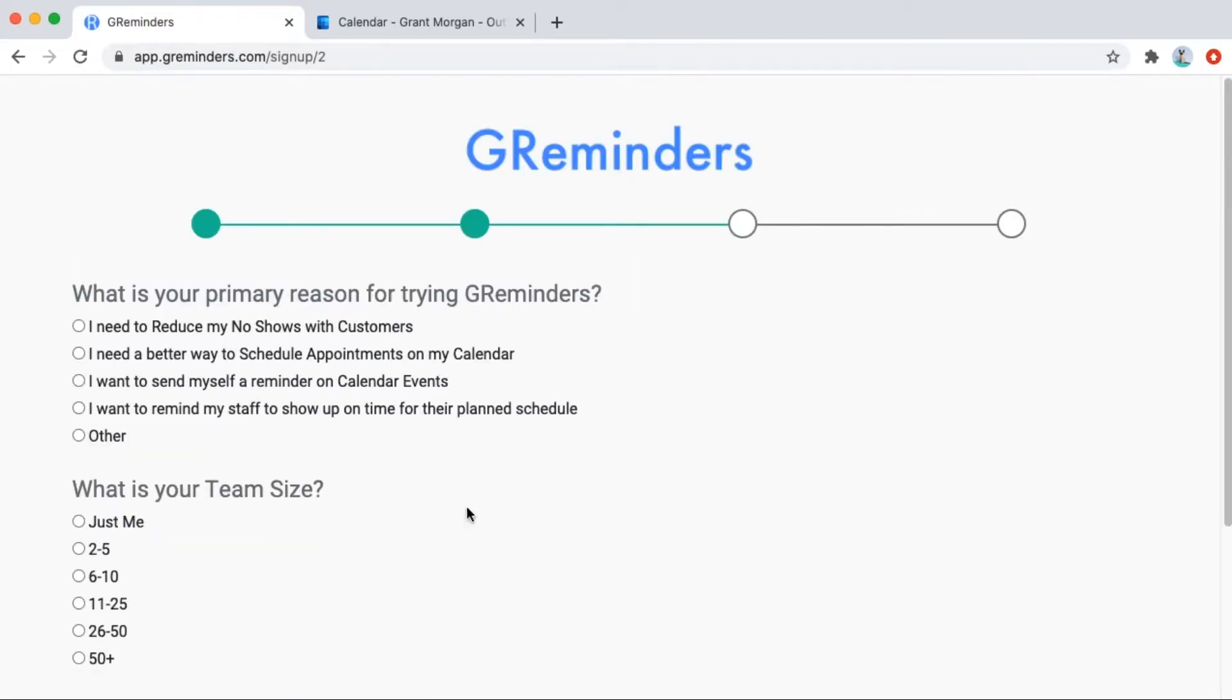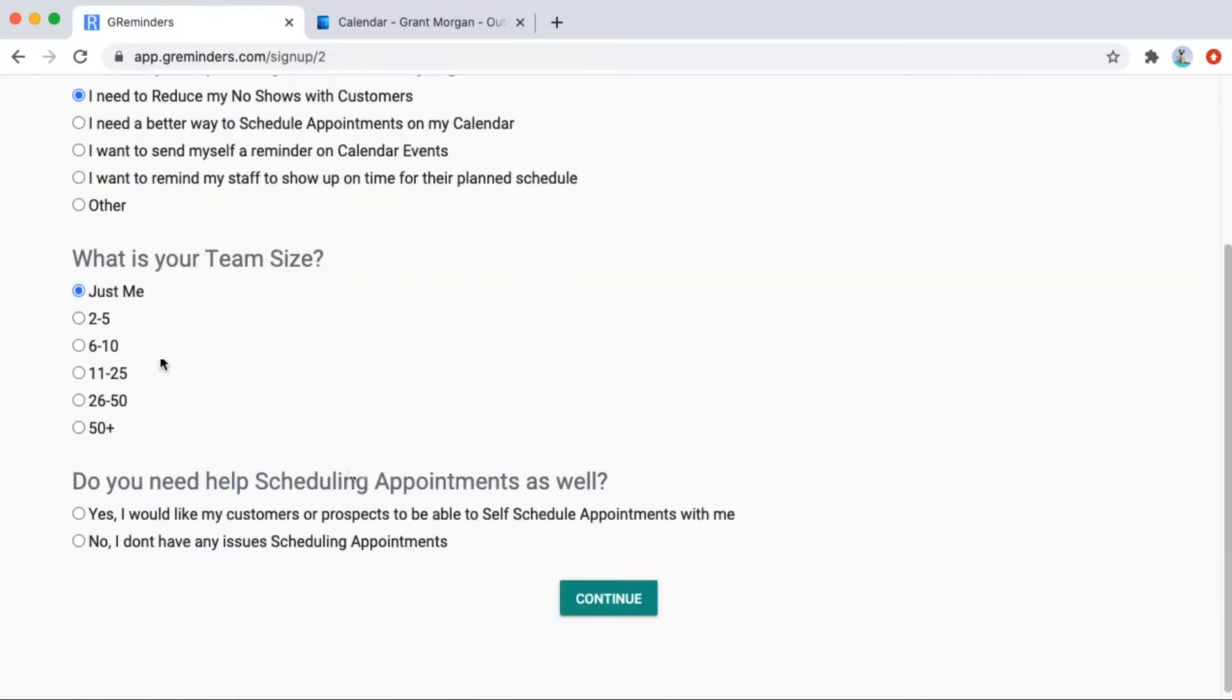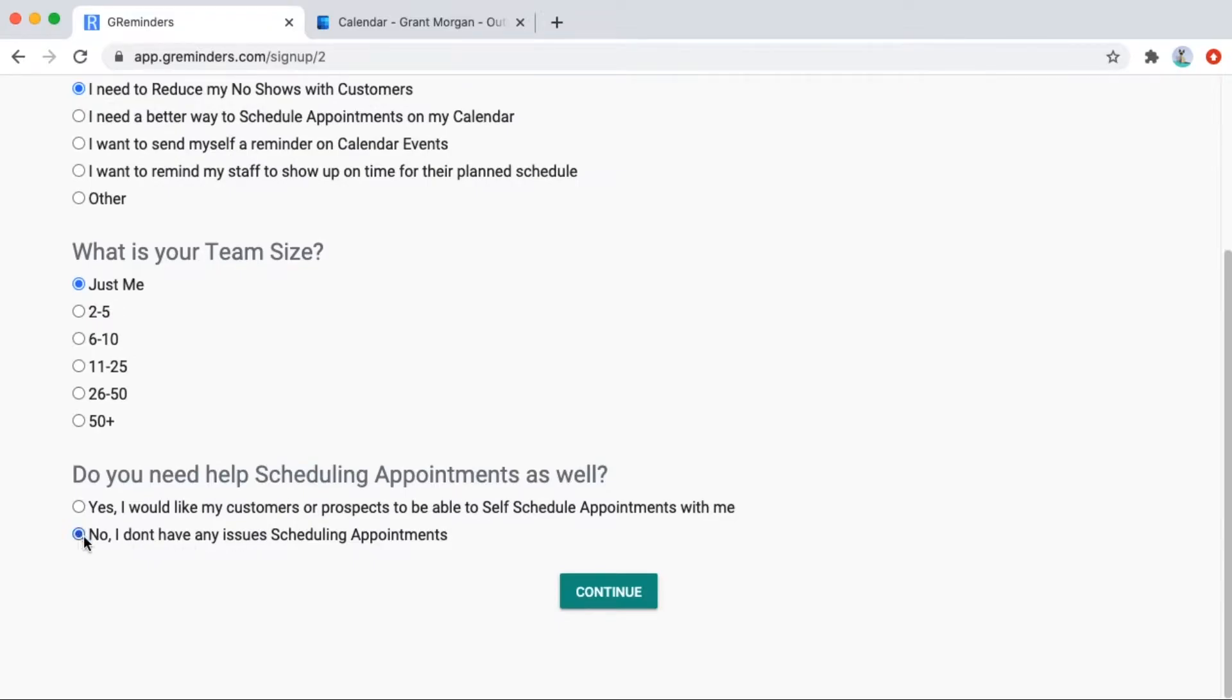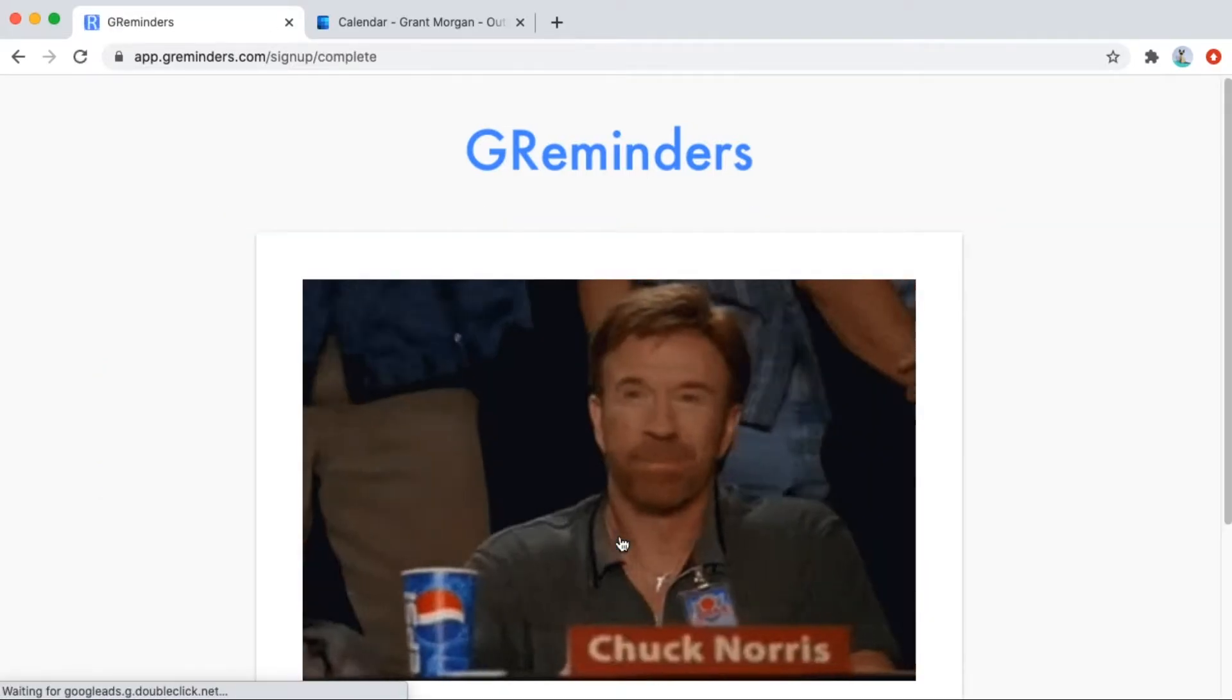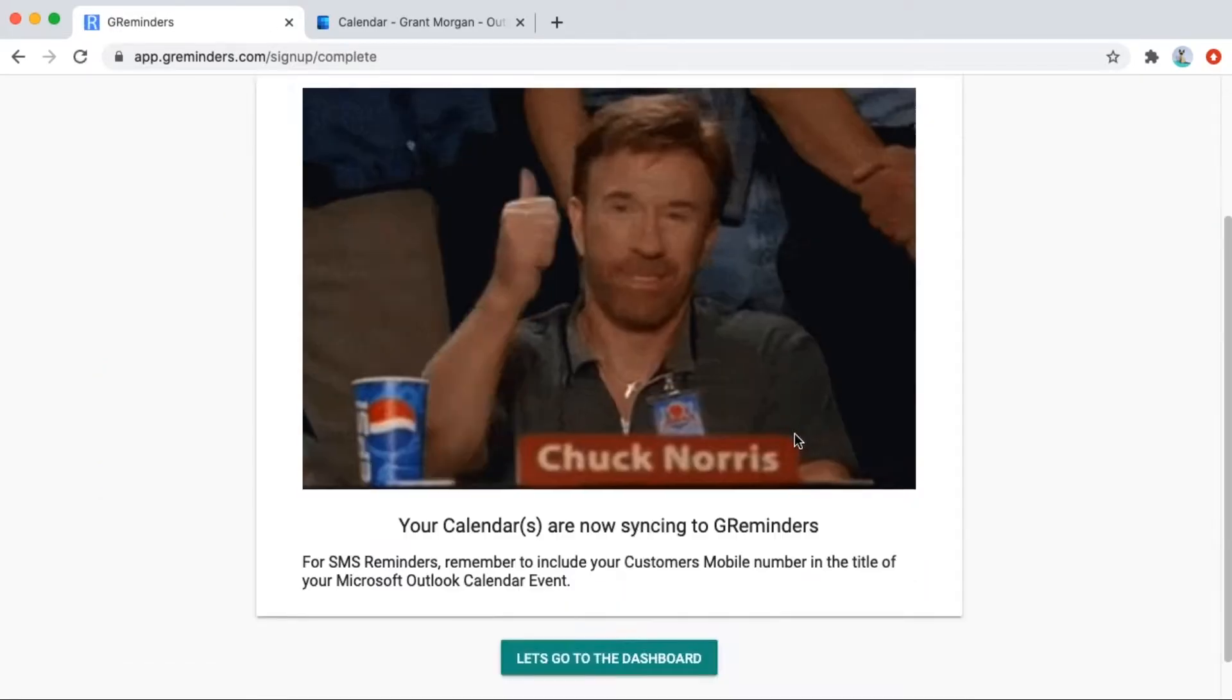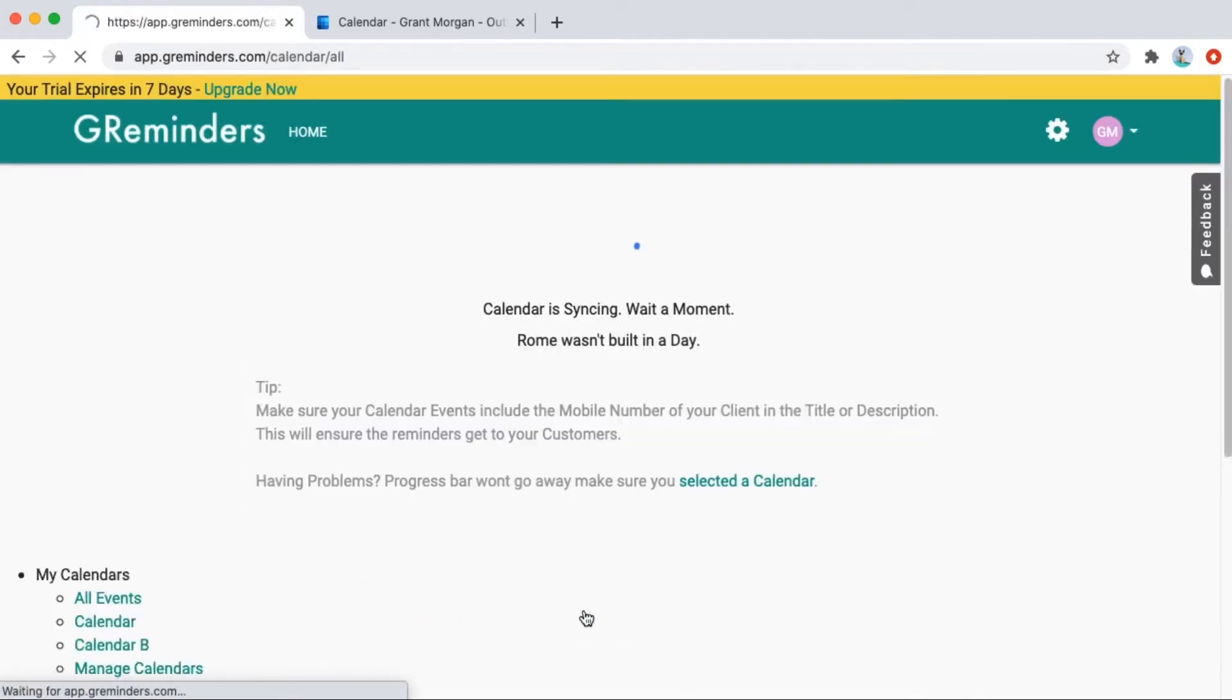Next, you'll answer a few questions about how you will use the system. Then, here is where you choose which calendars you'd like to connect. GReminders is now connected to your Microsoft calendar.